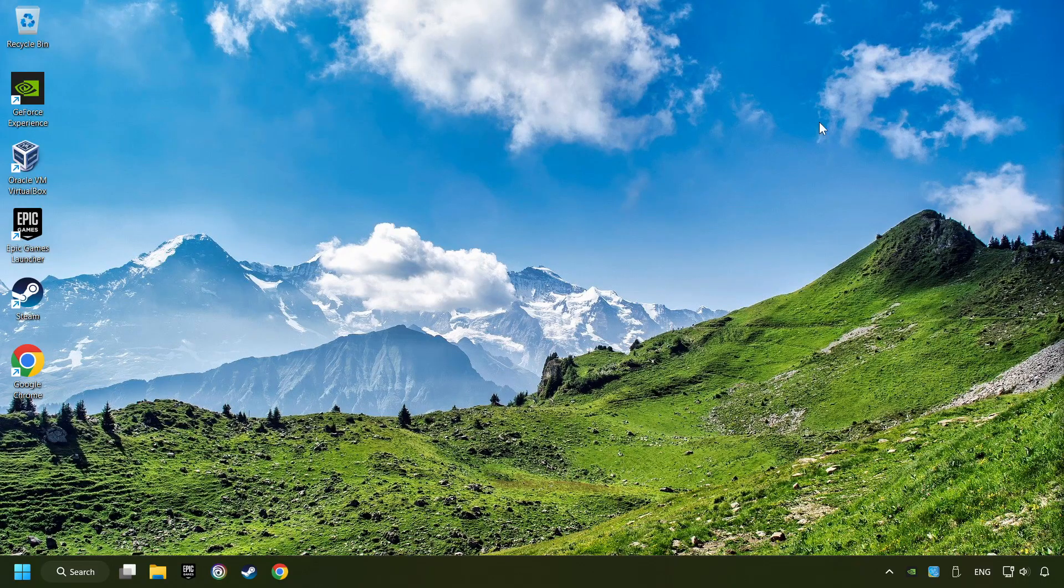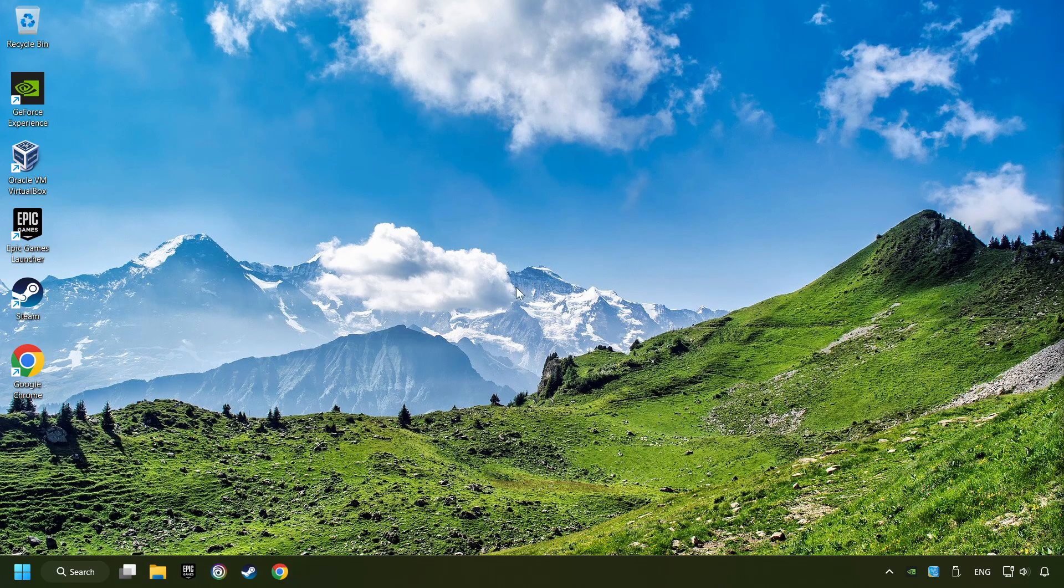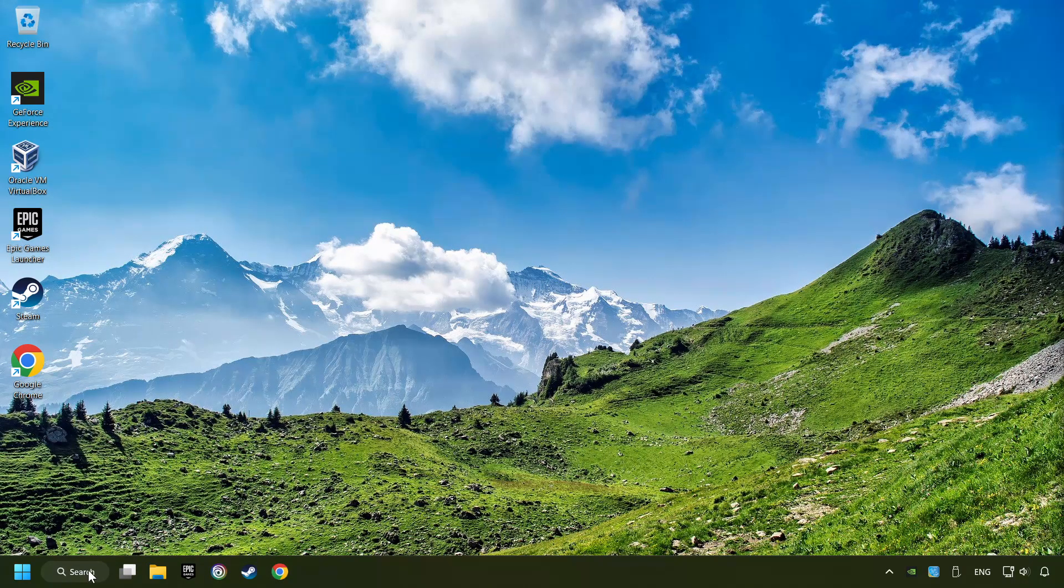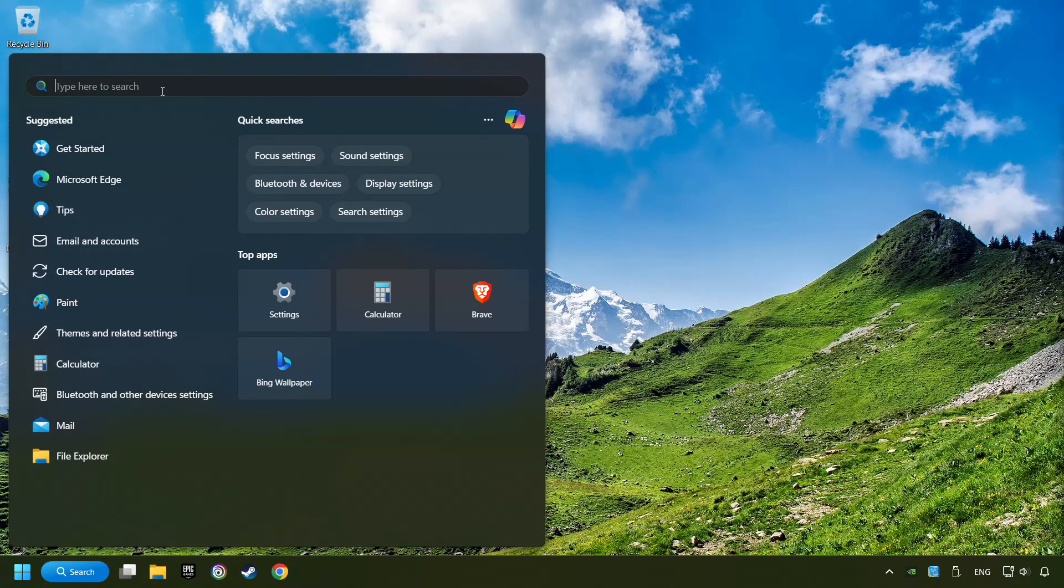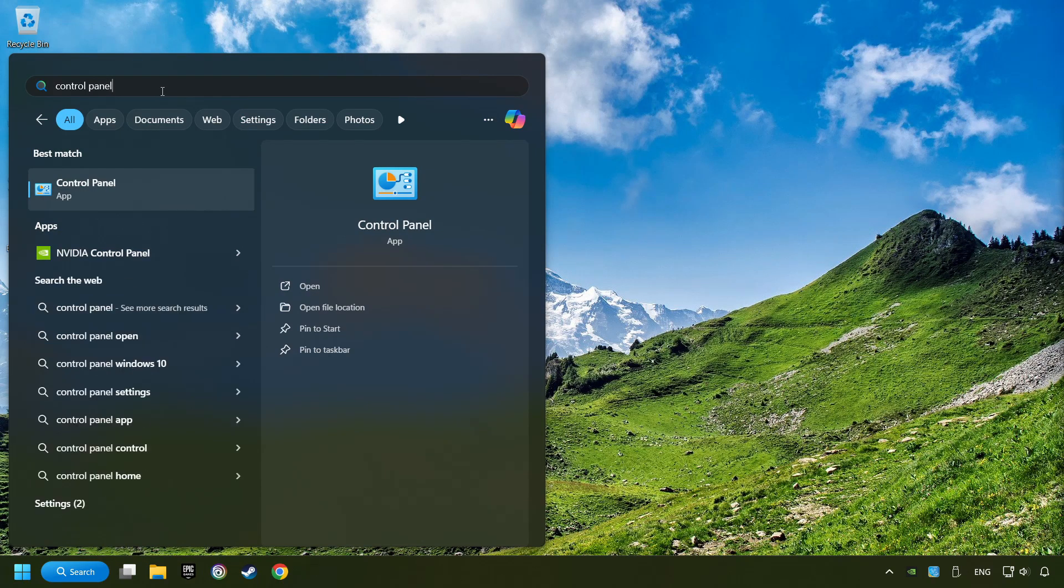If that didn't work, click on the search box and type in Control Panel. Click on Control Panel, then click Network and Internet.